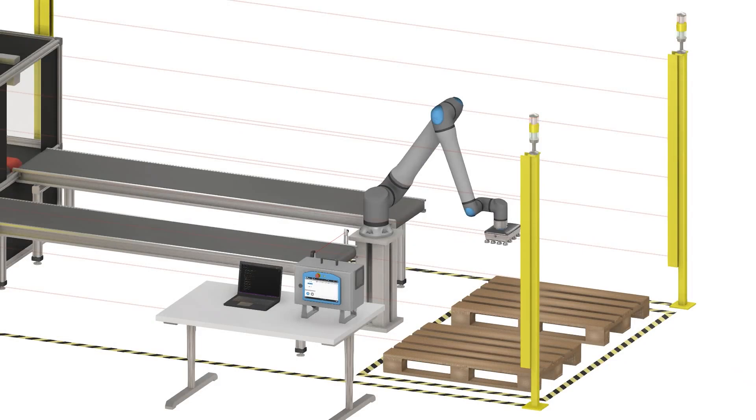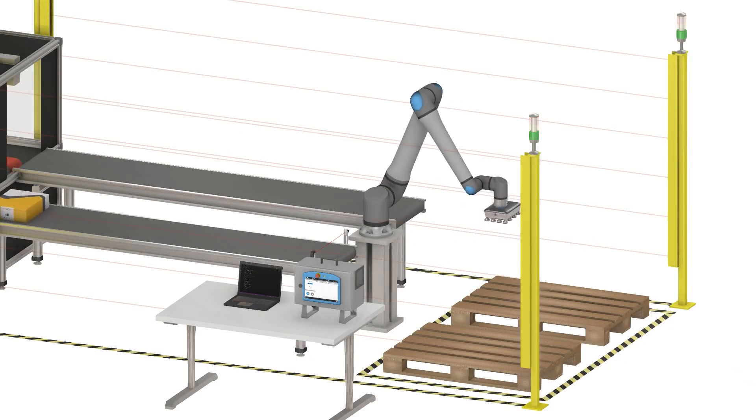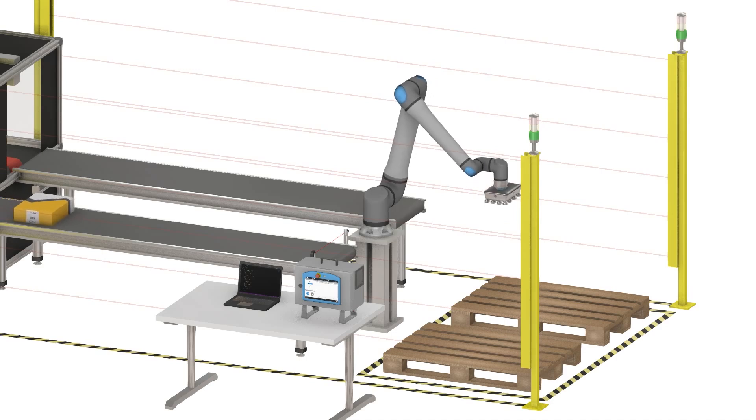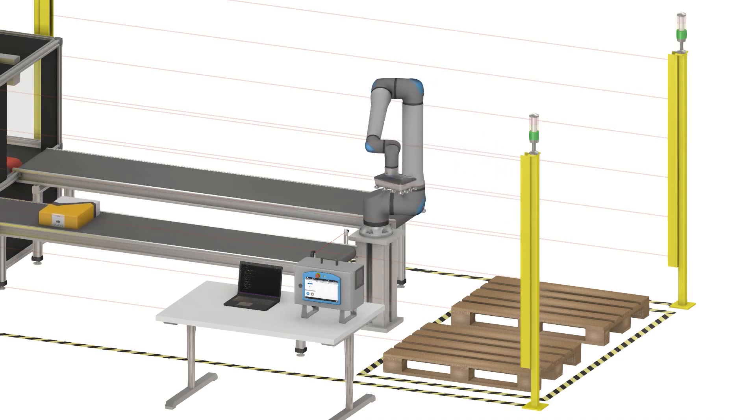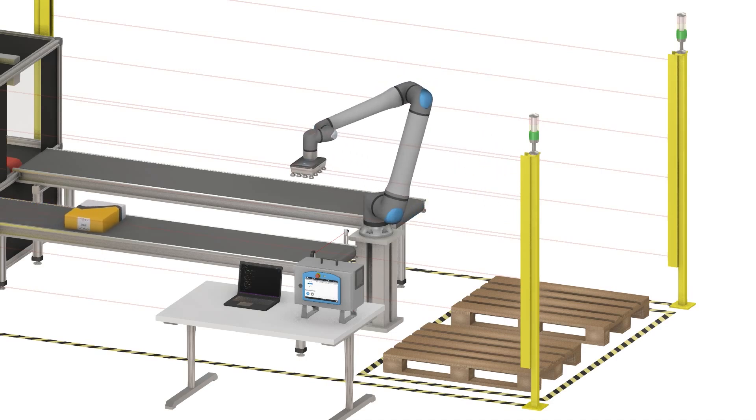Welcome to our tutorial on setting up and using the dashboard server of a UR robot. Today, we'll walk you through one of the simplest remote connections you can make with a UR robot.